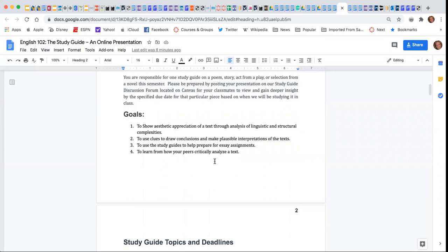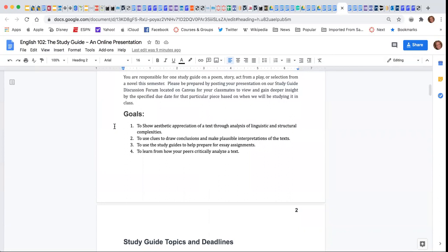To look at the goals even more specifically, your study guide is going to help you show aesthetic appreciation of a text through analysis of linguistic and structural complexities.